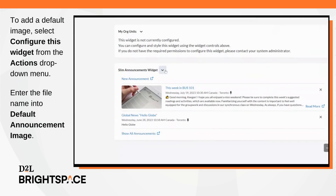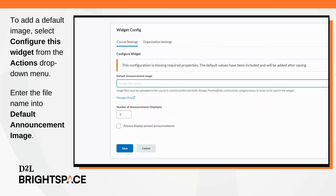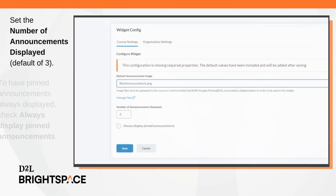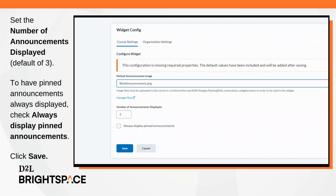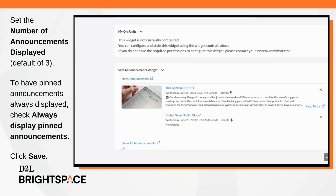To add a default announcement image, navigate to the widget and select Configure This Widget from the actions drop-down menu. Enter the file name into Default Announcement Image. You can also use the widget config dialog to set the number of announcements displayed, with a default of 3. To have pinned announcements always displayed, click the Always Display Pinned Announcements box. Once you're finished, click Save.